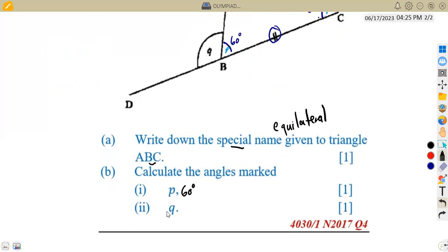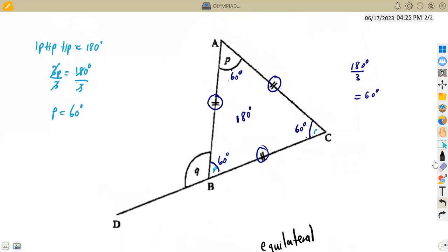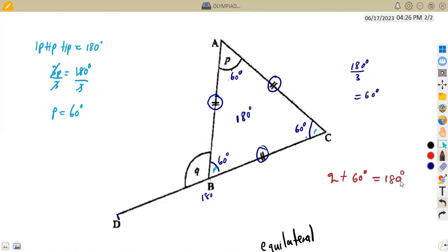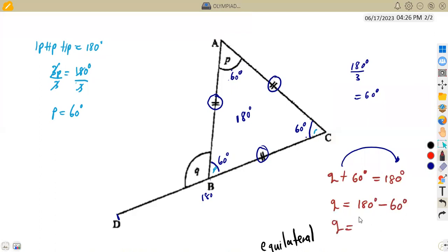Angle P is 60 degrees. What about angle Q? Since we have this angle as 60 degrees, we have got a straight line from D to A to C. We understand that angles on a straight line add up to 180 degrees. So if we add the angle of 60 degrees and the angle Q, these two must give us 180 degrees. So Q plus 60 degrees equals 180 degrees — angles on a straight line. Transposing 60 to the other side gives Q equals 180 minus 60, which is 120 degrees.